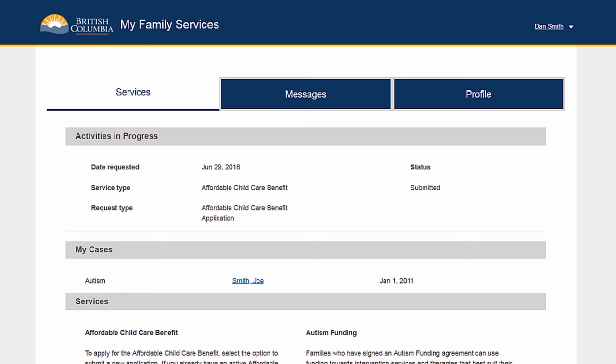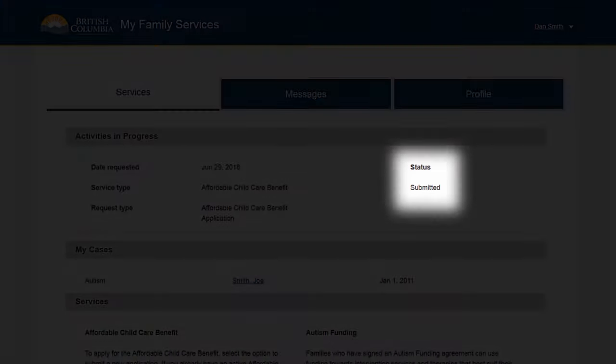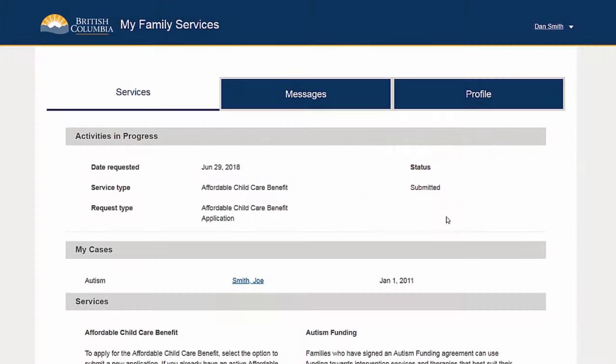Once your spouse has provided their consent, the status of your application will be updated on your My Family Services Hub homepage.